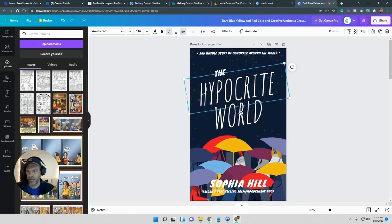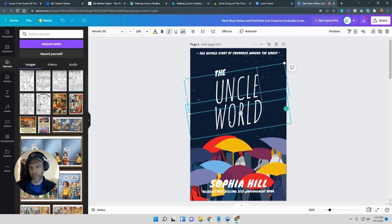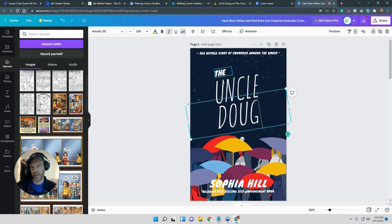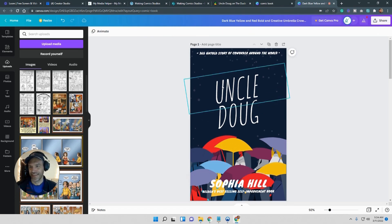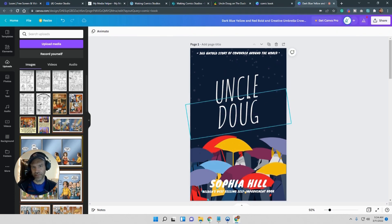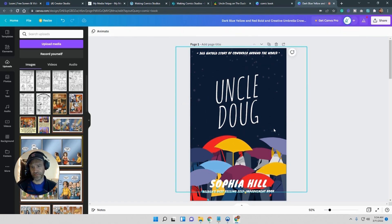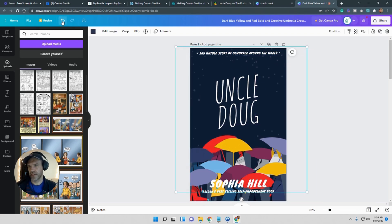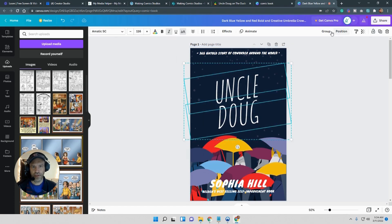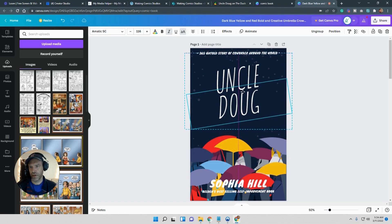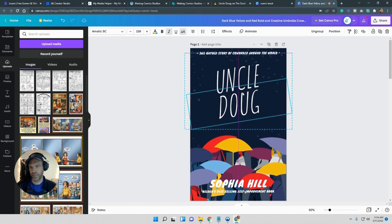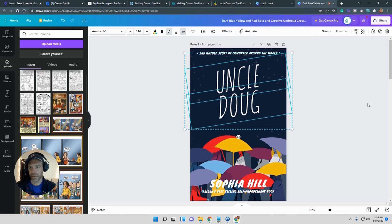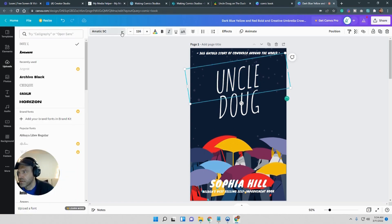So you can just highlight all this stuff and hit delete and get rid of it, or you can go over it and just type over it and use the same font like I'm doing here. It's not the Uncle Doug, it's just Uncle Doug. I'm just using the pre-formatted cover that is on Canva and just manipulating it. You can highlight the text and change the font. You just have to move your mouse over it and you can see all the stuff at the top. That's all the stuff you would use to change the font, colors, and all that good stuff.